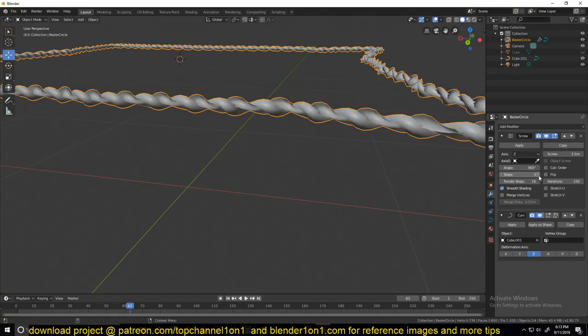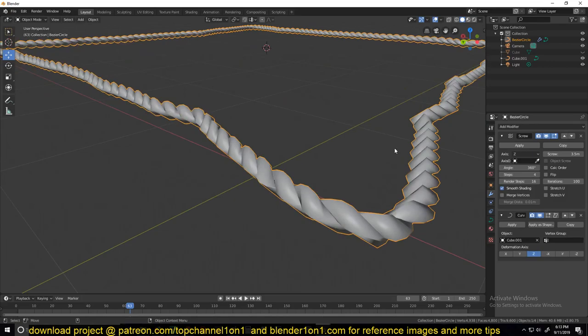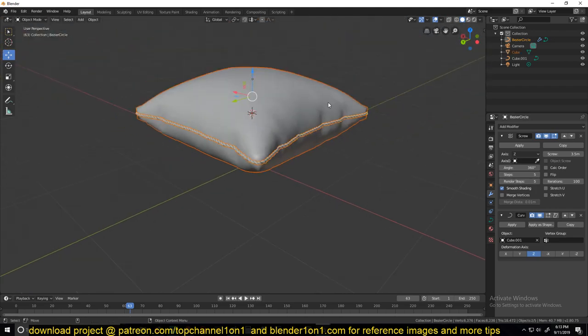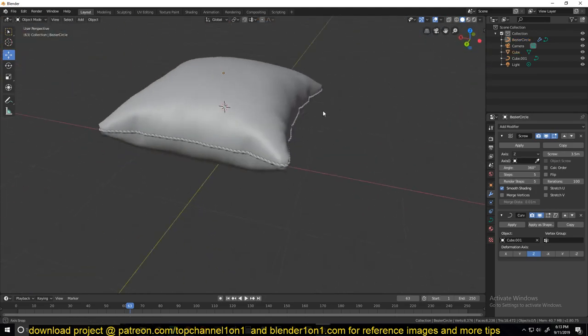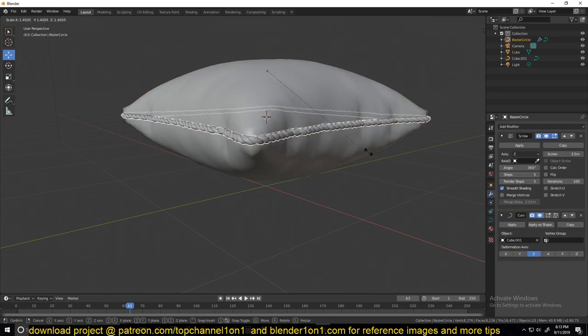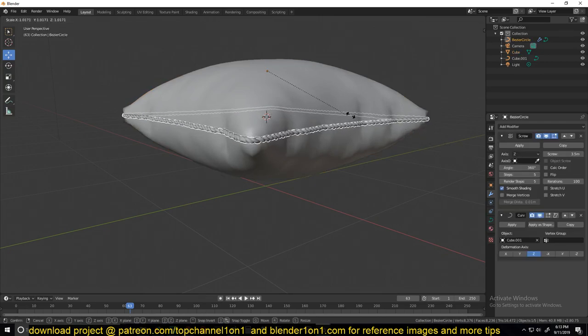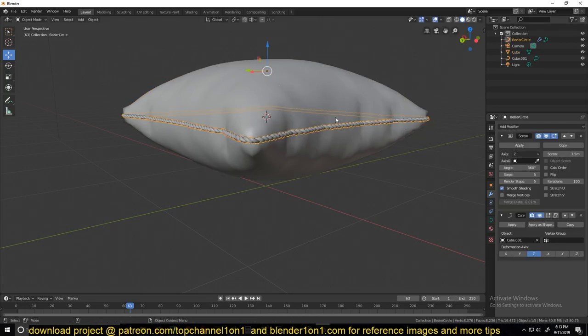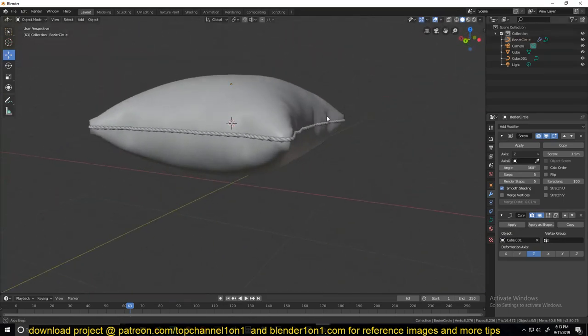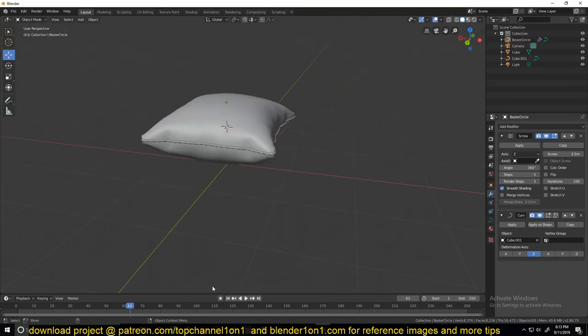I can even get away with, yeah, let's go with a five and make sure the render steps are also the same. Yeah, we have something like that. I think that's good enough. So that's how you do that.